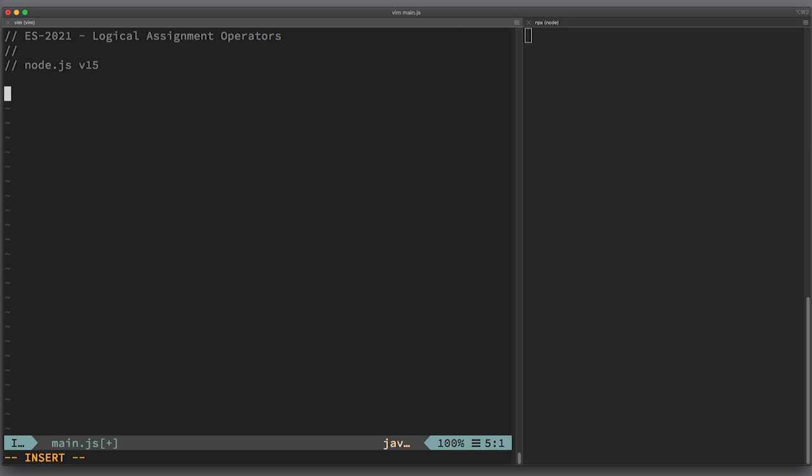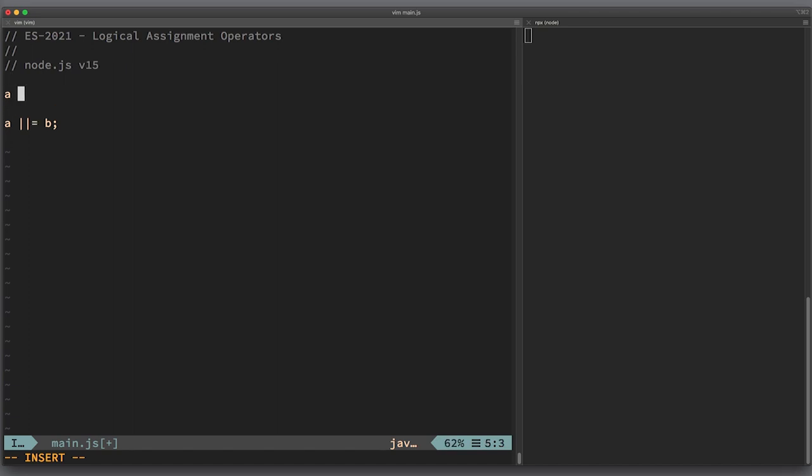So how do Logical Assignment Operators look? They look like this. It might look subtly familiar—we had this kind of operator combining operation with assignment, like plus equals. Although they look very similar, the behavior of Logical Assignment Operators has a few very important differences.